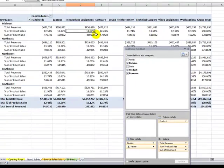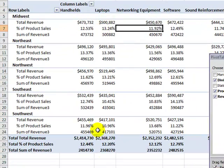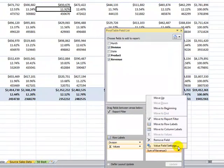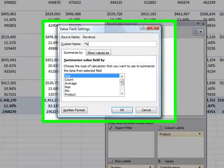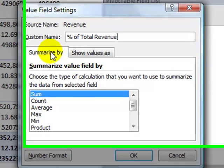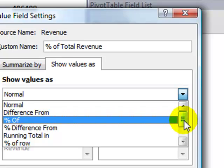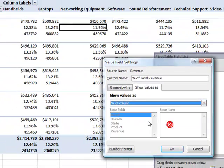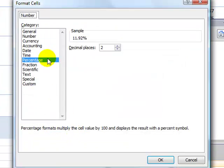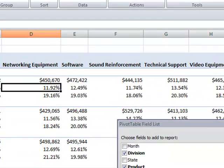For our final calculation, we want to see each of these products as a percentage of the column — in other words, as a percentage of total revenue. Let's go into Value Field Settings, change the name to Percentage of Total Revenue, and come down to Show Values As. In the drop-down, we want to show the values as a percentage of the column, which will be total revenue. Because it's a percentage, the number format has been changed to percentage and I'll leave it with two decimal places. Click OK and there you go.